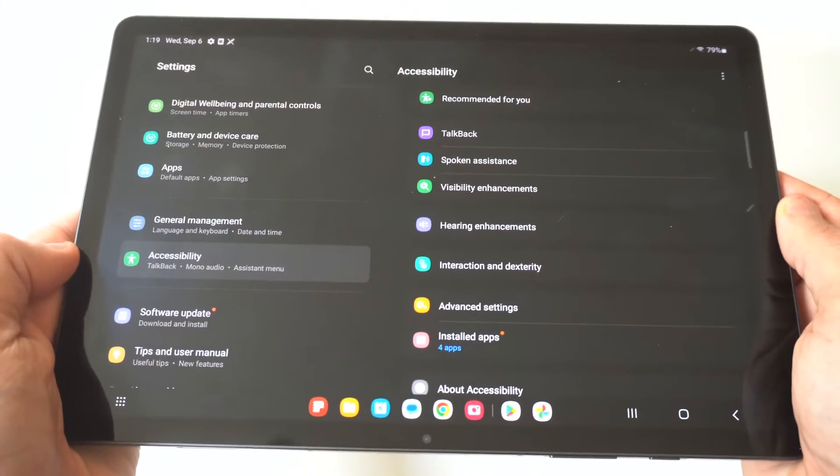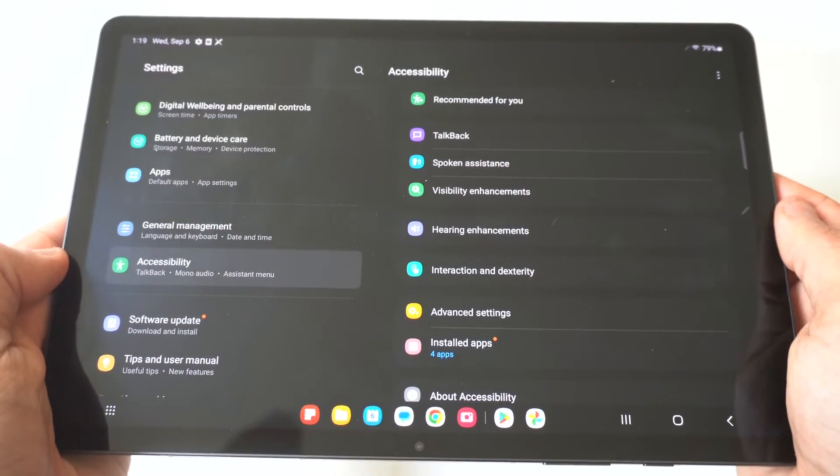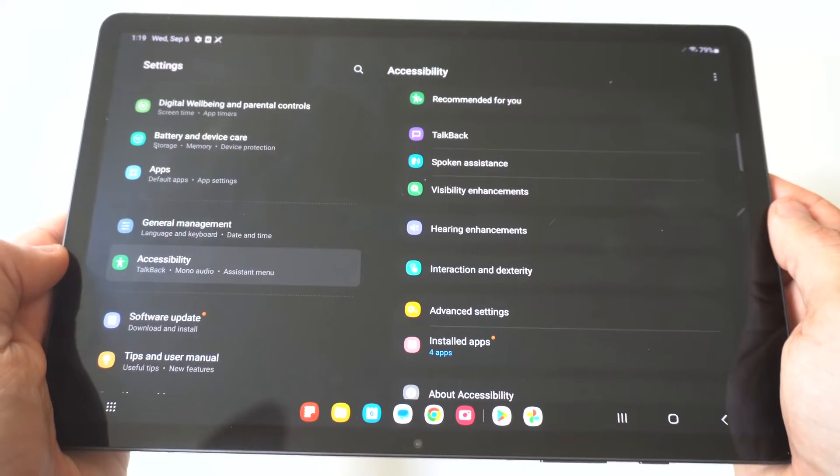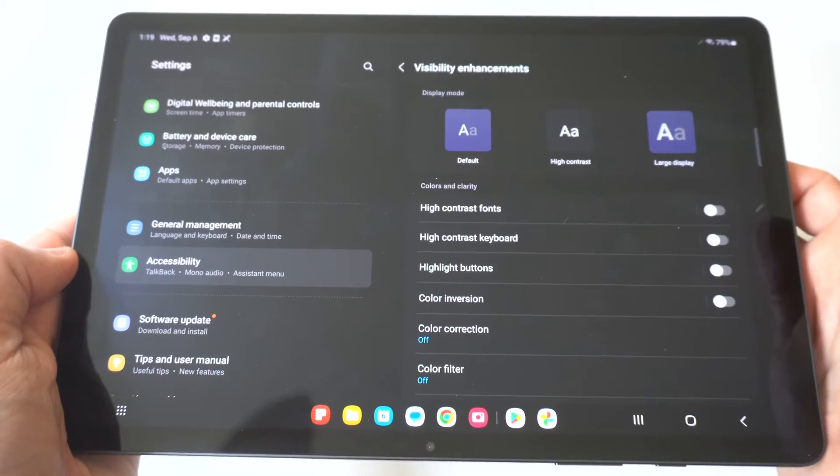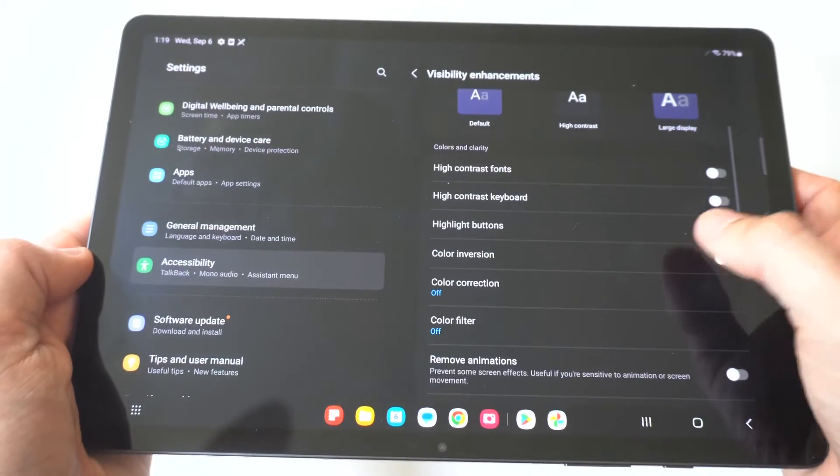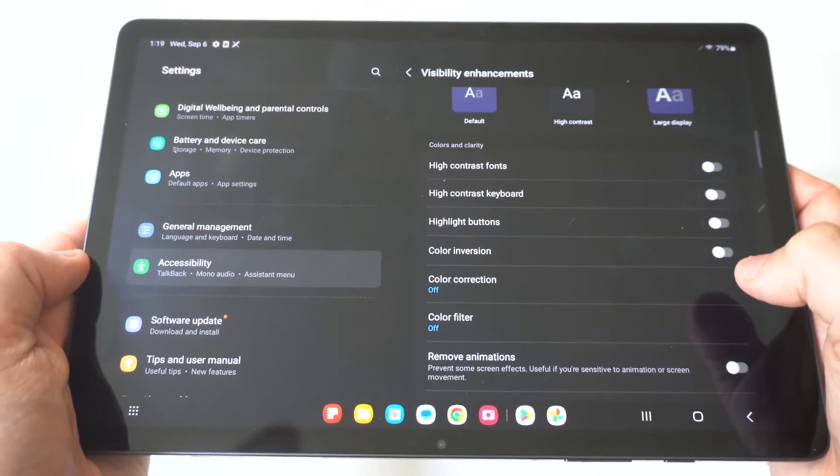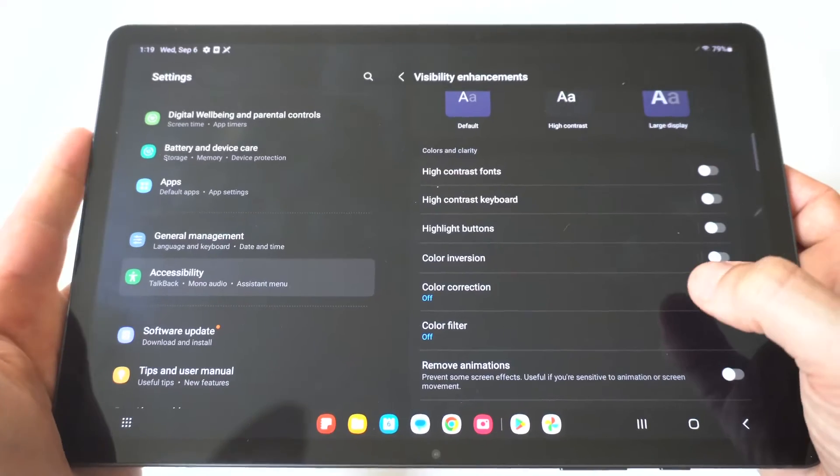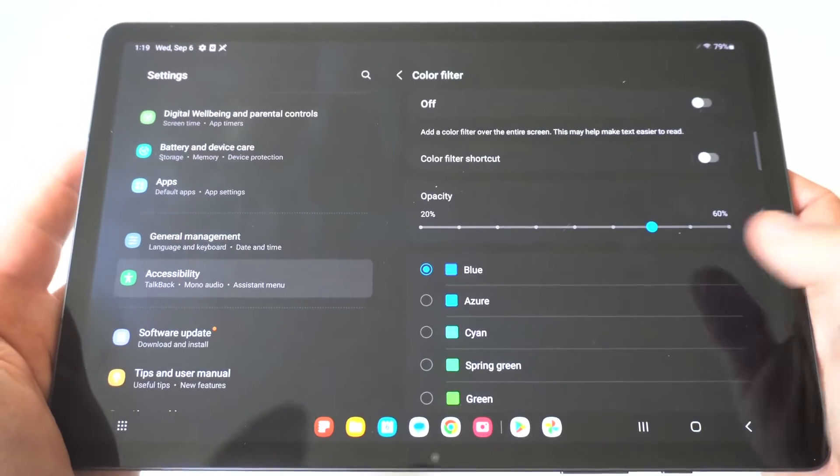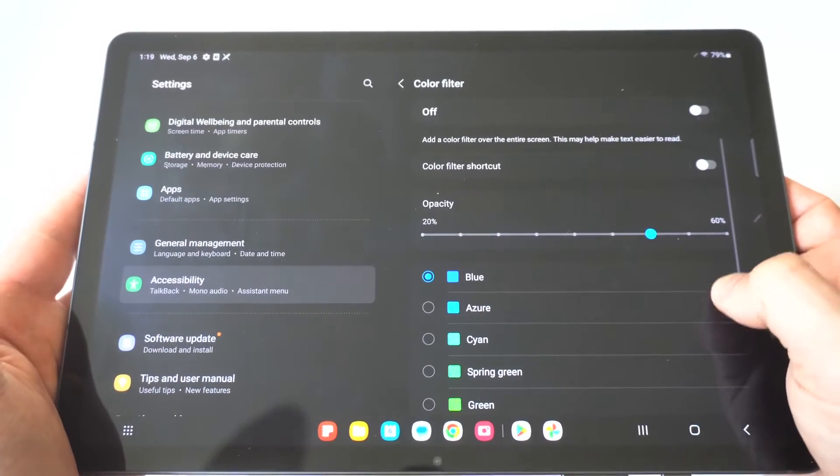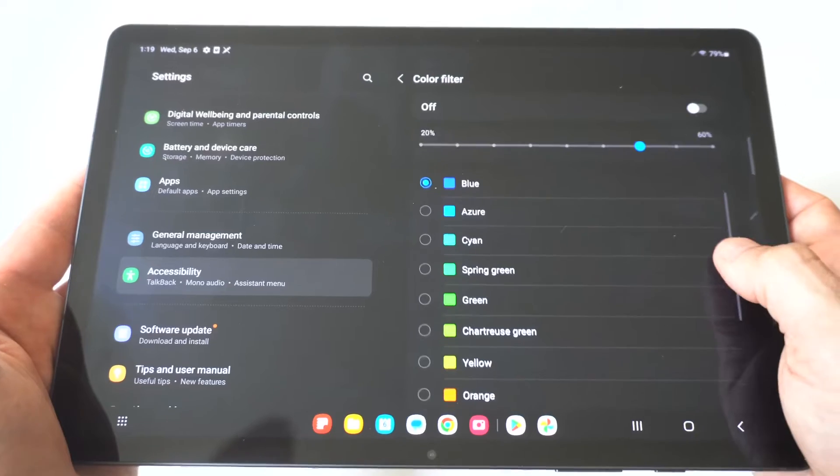I'm gonna hold it up to the camera so you guys can see it really close. The next thing you want to click on is going to be the visibility enhancements and when we get into this section you're gonna see like the fifth or sixth option down you've got color filters.